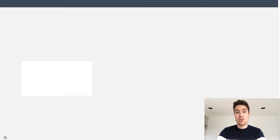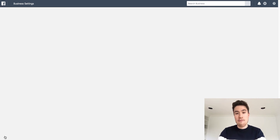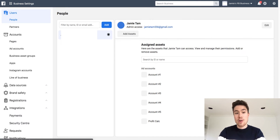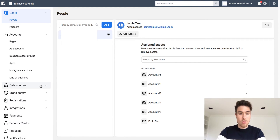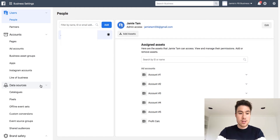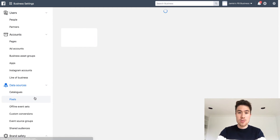This will bring you to your settings, and from there you want to go to your data sources — right here to data sources. You want to click on pixels.